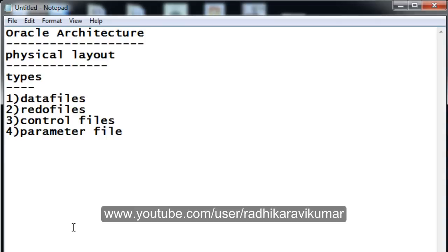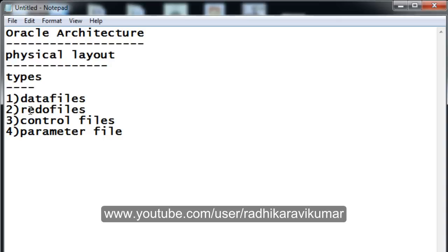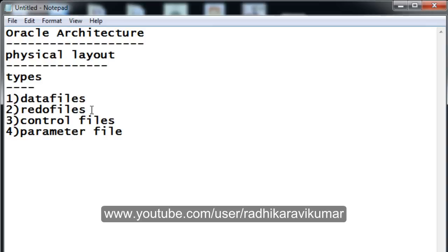Hi friends, Radhika Ravikumar here. Welcome back. In this tutorial we'll continue with the physical layout. In the previous tutorial I already spoke about data files and redo files. One point I forgot to mention about redo files: since our database is very sensitive, anything can happen — it can get crashed or corrupted. Using these redo files, you can restore the data back. Redo files are mainly used to recover in case any data file gets corrupted or crashed.